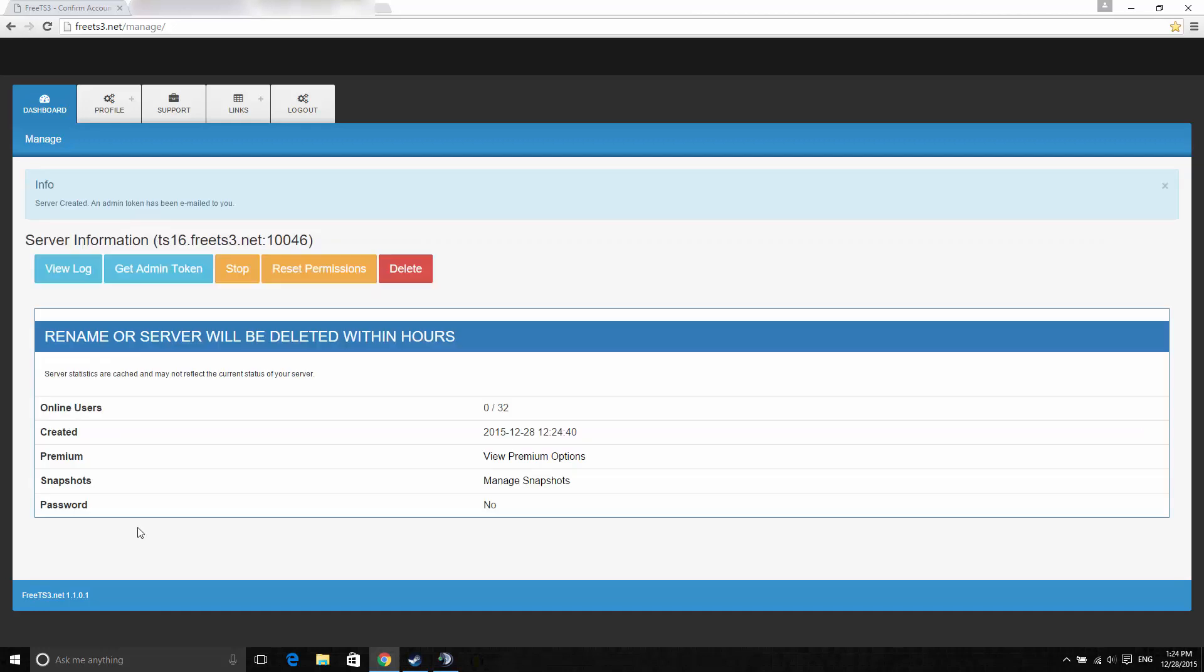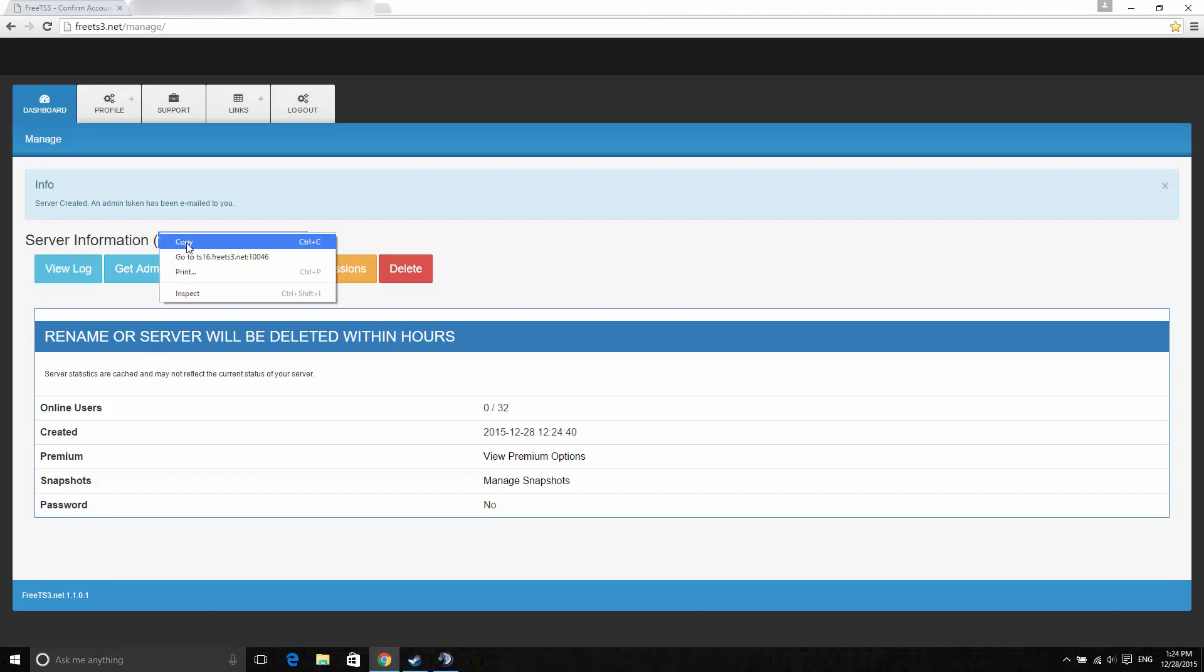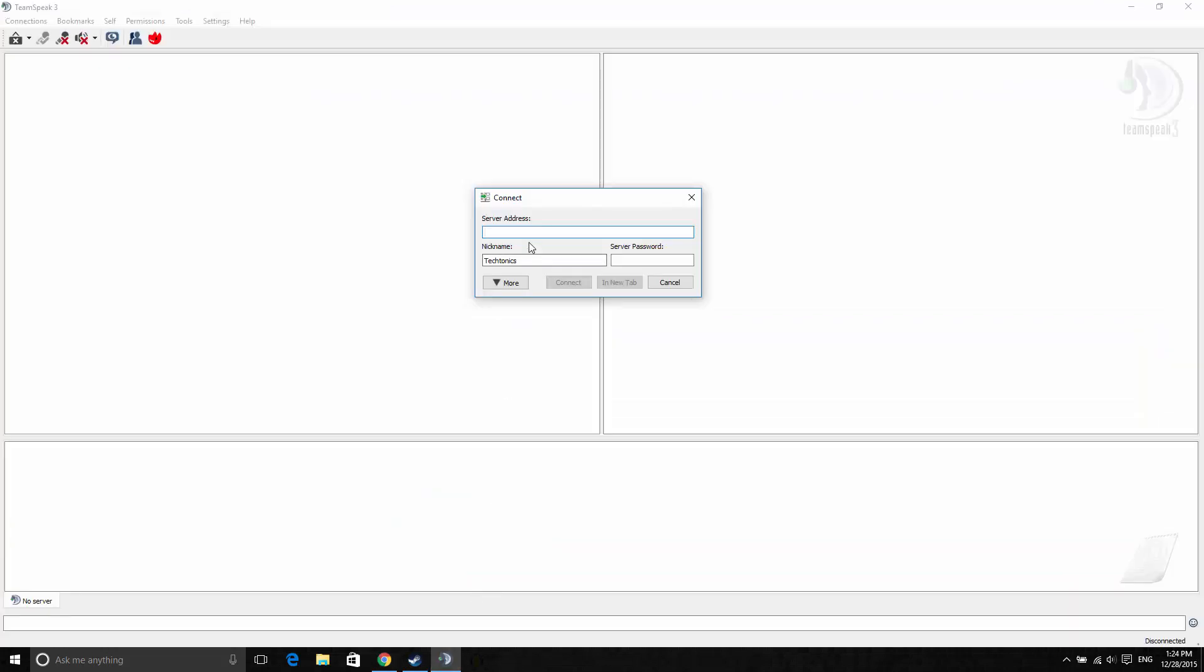Now you can see you have the address up here. You can't customize it, but if you pay, there's a premium option where you can customize it and get more slots. The free one is 32 slots which is excellent. Paid can go up to 100 slots.